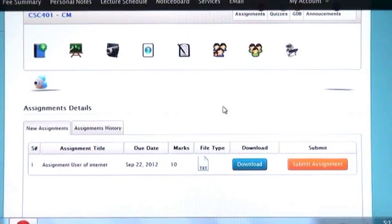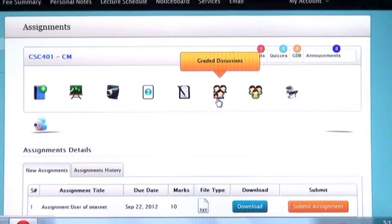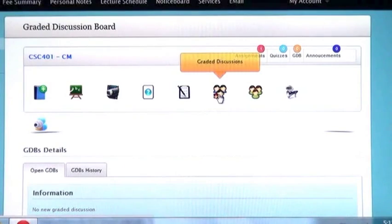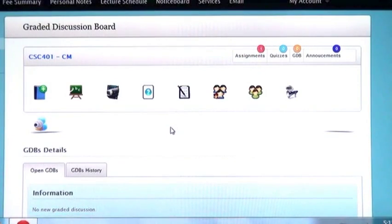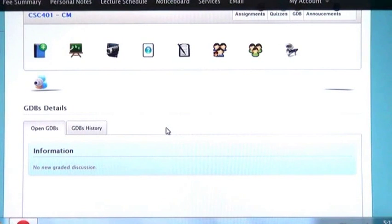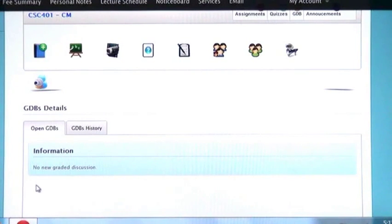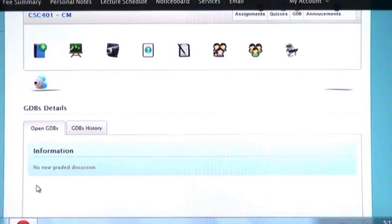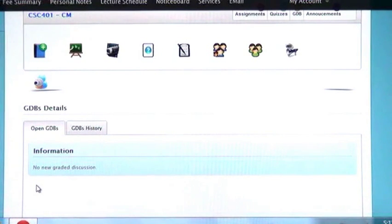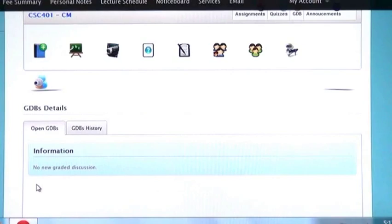Now I am going to click on graded discussion. Very important. For this graded discussion, teacher will compose a question and every student has to answer it. You will have limited time and this question will be graded or will have marks.